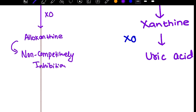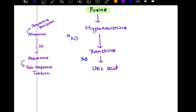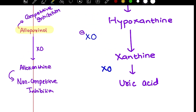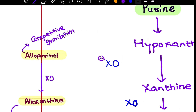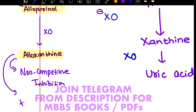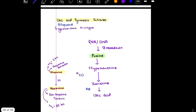This phenomenon is called suicidal inhibition. You will be asked in MCQs: which of the following drugs has suicidal inhibition property? The answer is allopurinol. That is why allopurinol is the first-line drug for chronic gout.